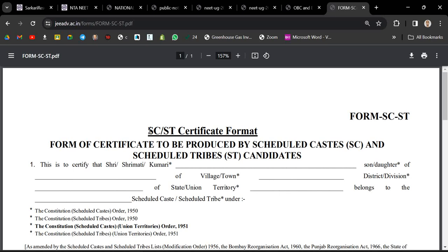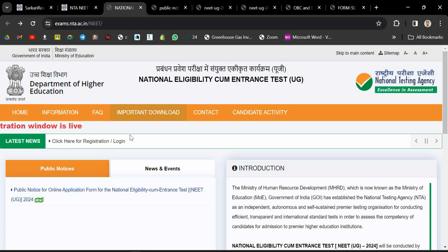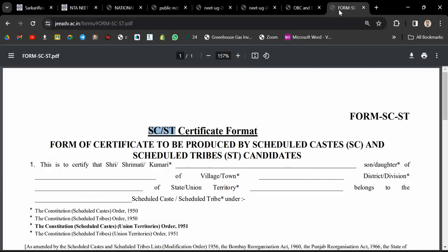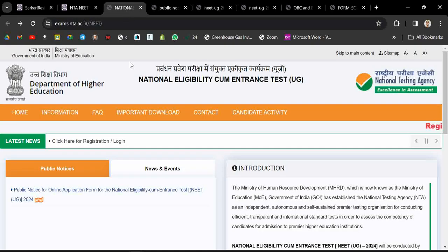Welcome dear candidates. If you belong to SC or ST category and you are filling the NEET 2024 form, you are not required to upload the SC or ST certificate right now. You will have to upload the certificate during your counseling. So during the form filling of NEET, it is not required — not mandatory.